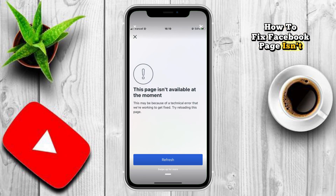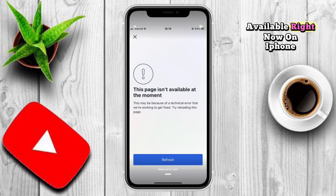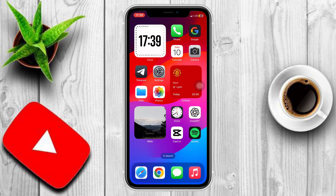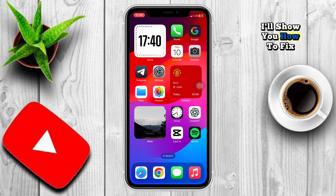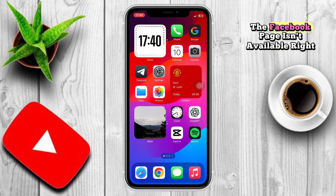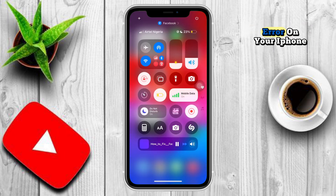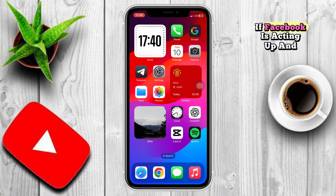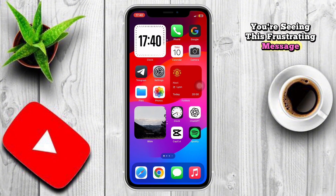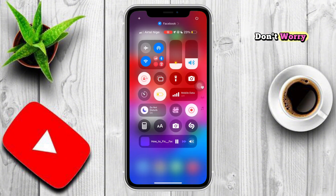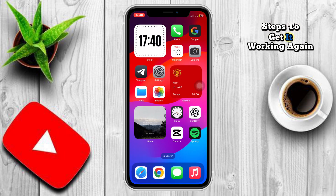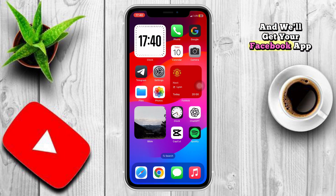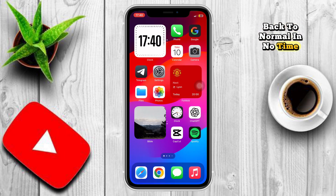How to fix Facebook page isn't available right now on iPhone. In this video I'll show you how to fix the Facebook page isn't available right now error on your iPhone. If Facebook is acting up and you're seeing this frustrating message, don't worry — we'll walk through a few quick steps to get it working again. Stick with me and we'll get your Facebook app back to normal in no time.